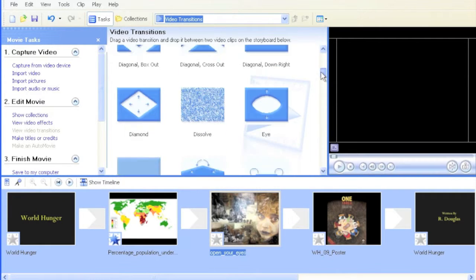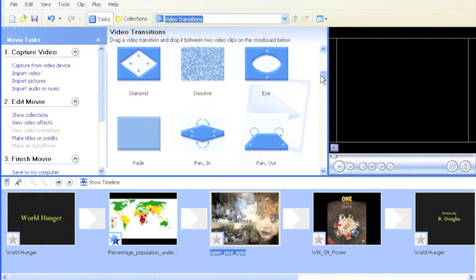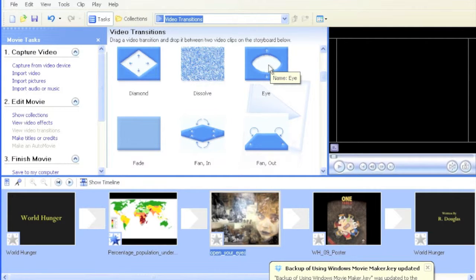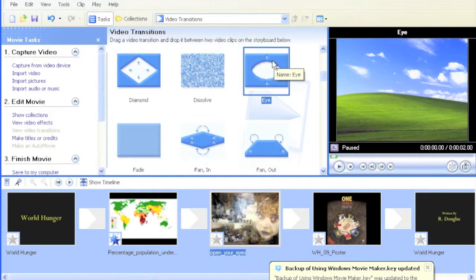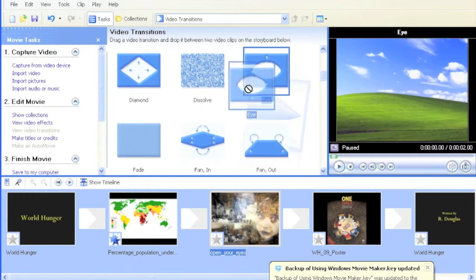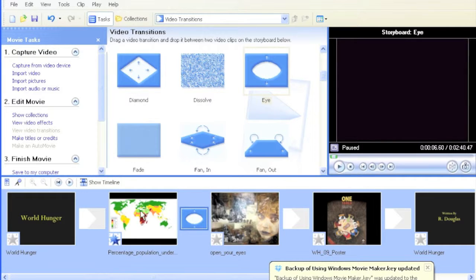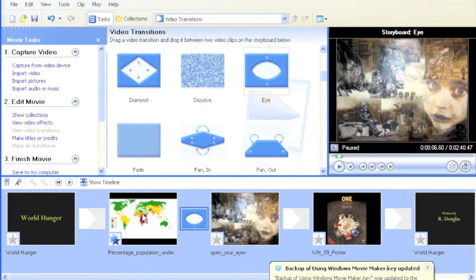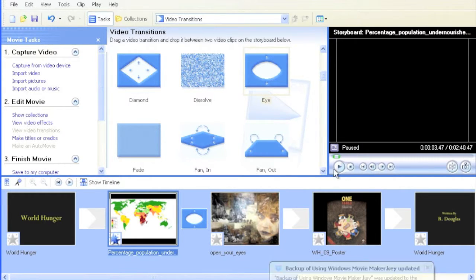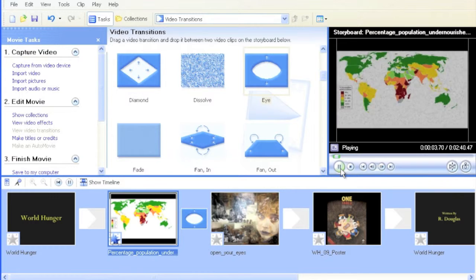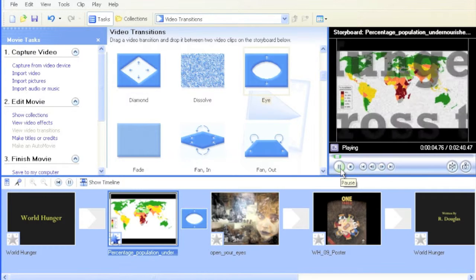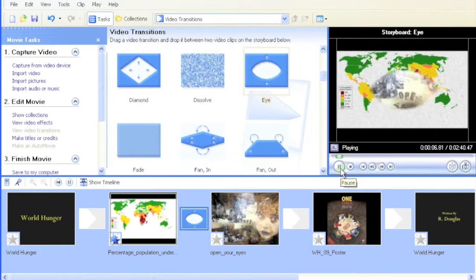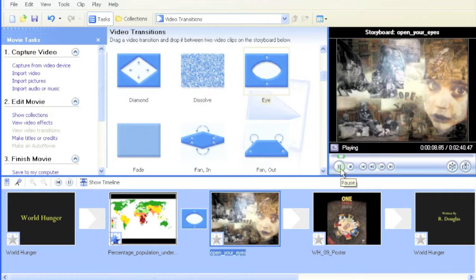Let's look at this eye—it looks like a big eye opening up. I'm going to bring that down here and see how it looks. I'll select the first clip; we have our old movie, and then it looks like an eye opening up. That's the transition shown between these clips.